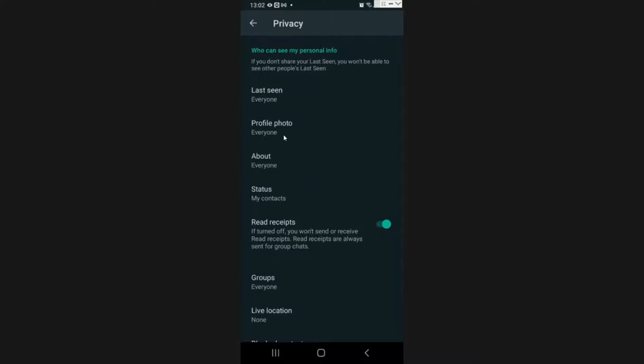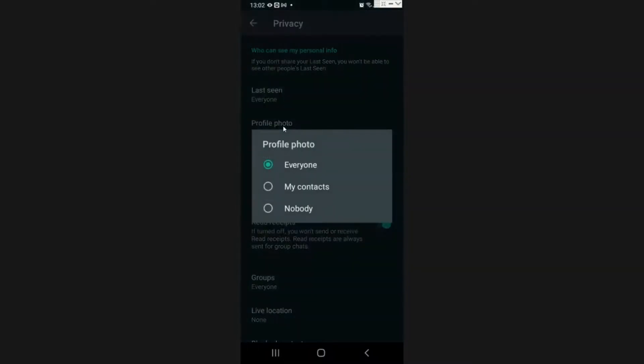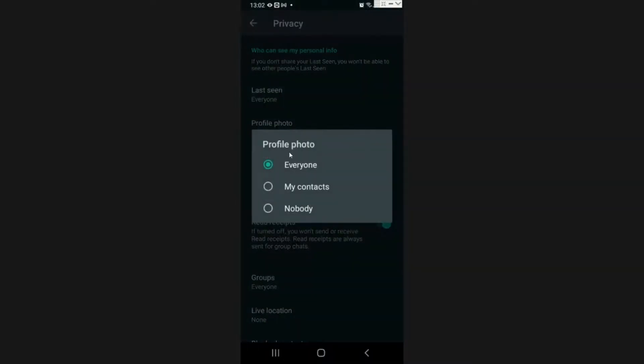You're gonna scroll down and you're gonna go to profile picture. It's the second option, so click on that.